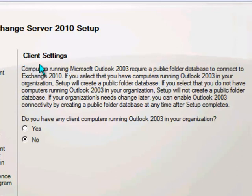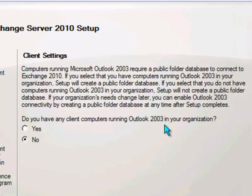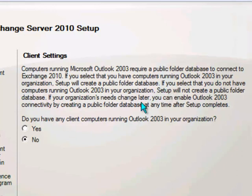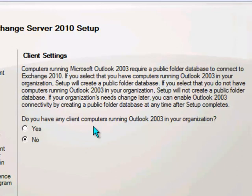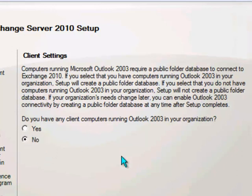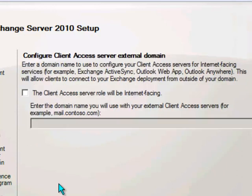This client settings question here relates to having your client computers running Outlook 2003. Primarily this will mean—this decides whether Exchange will install a public folder database by default or not. There are a few other things as well, but primarily it impacts whether that public folder database is created. So I'm just going to say no because I don't want that public folder database created by default. Go ahead and click Next.